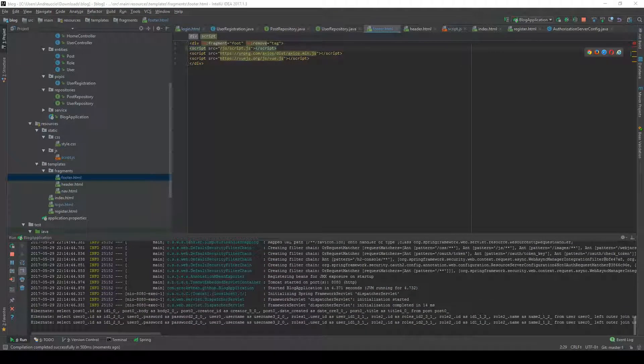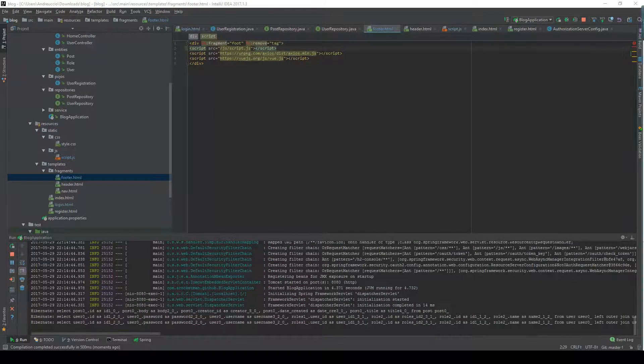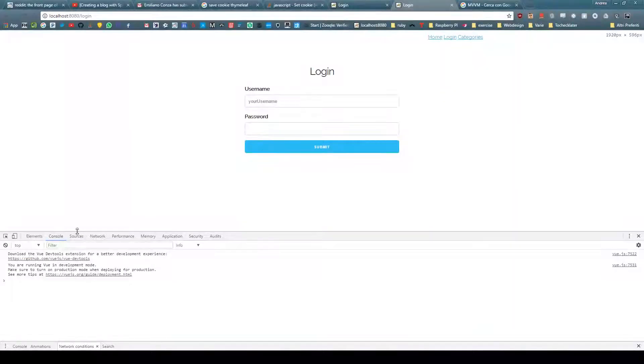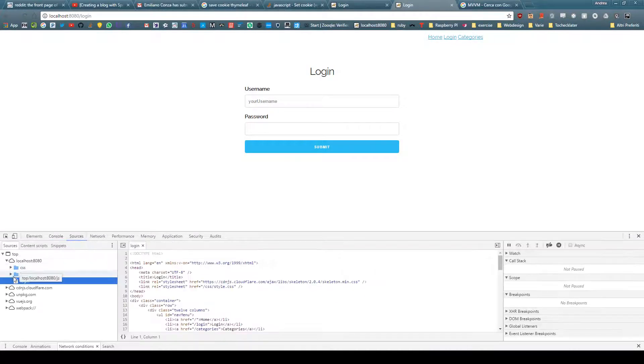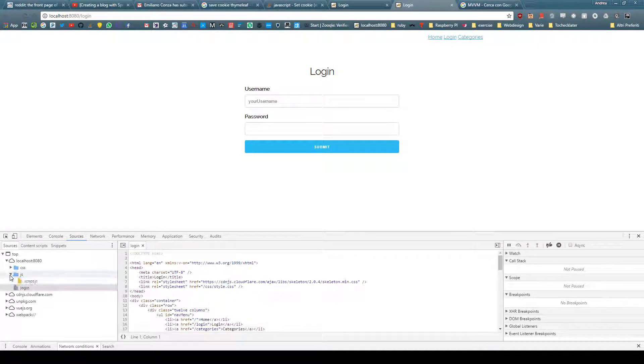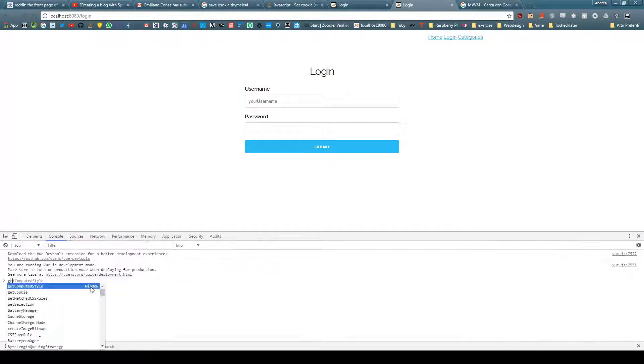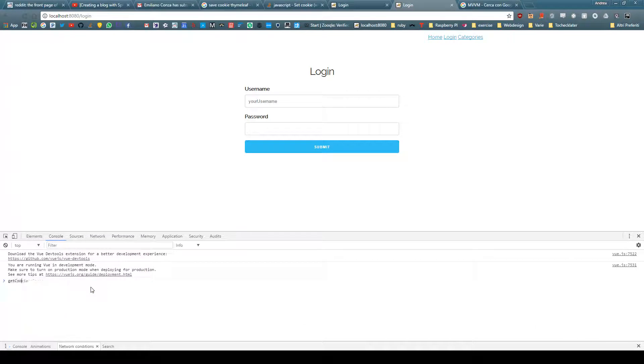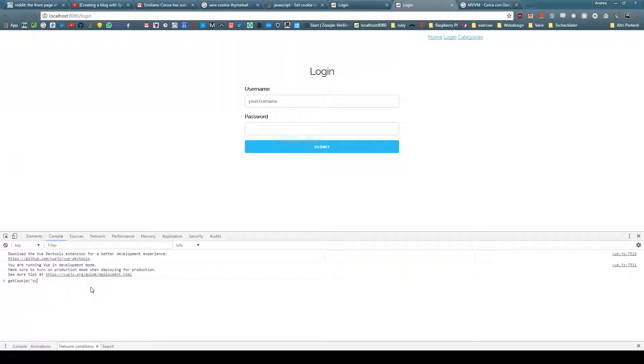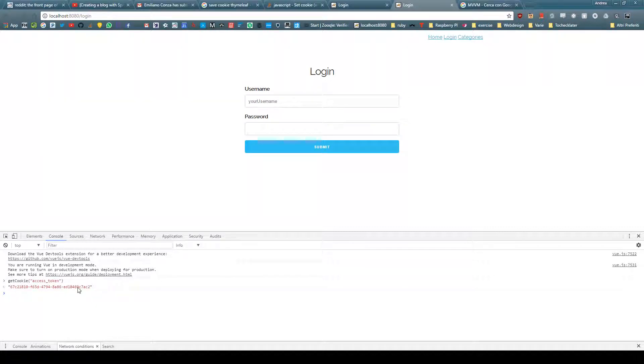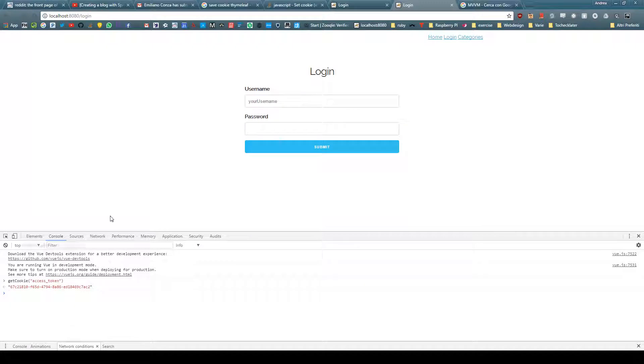Okay, if we go to the login page again, sources, script.js, we have this. So I'm going to do getCookie access token and sure enough we can get our cookie.